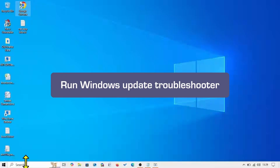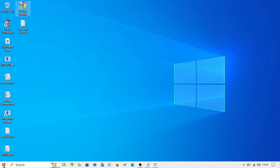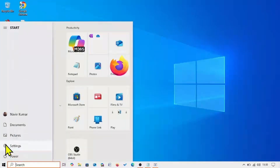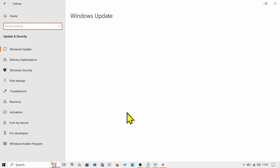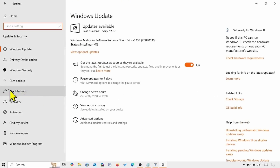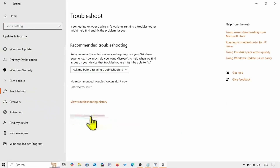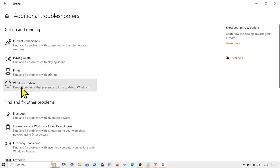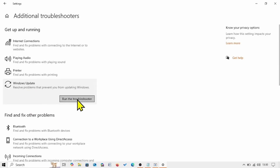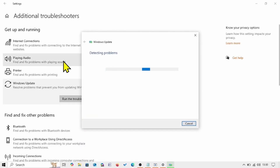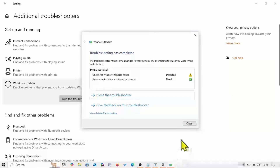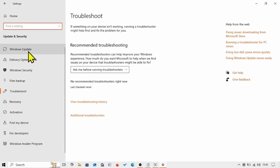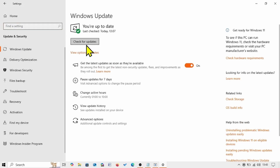If the issue still persists, run the Windows Update troubleshooter. Click Start, select Settings, go to Update and Security, select Troubleshooters, click Additional Troubleshooters, click on Windows Update, then click Run the Troubleshooter. Wait until the process is completed, then click Close. Go to Windows Update and click Check for Updates.